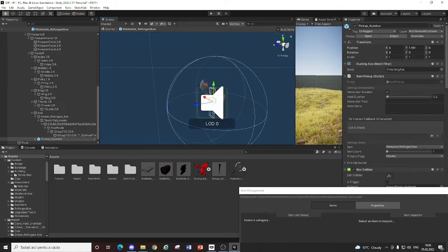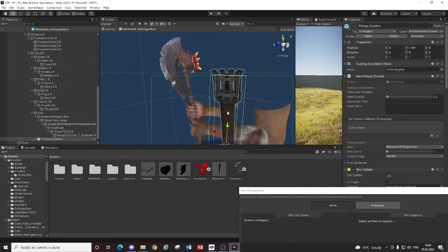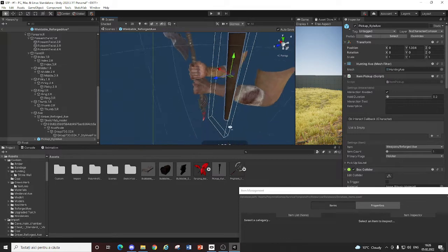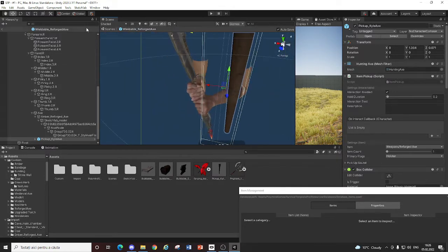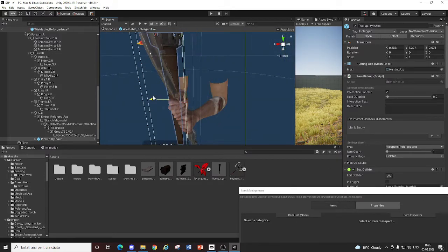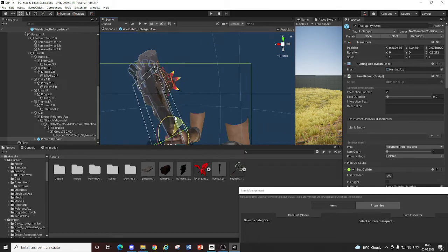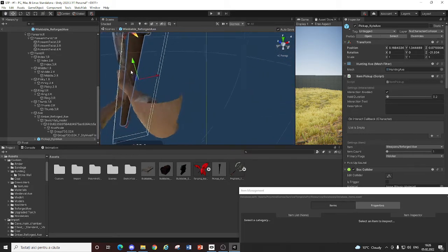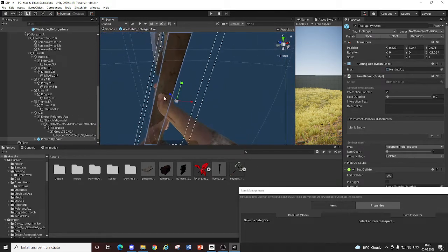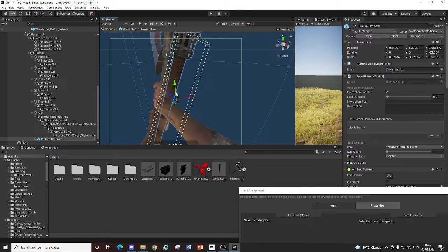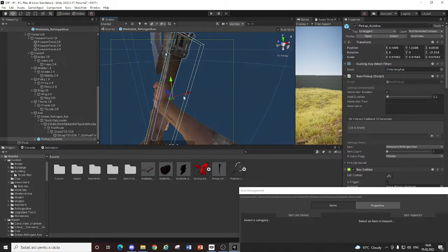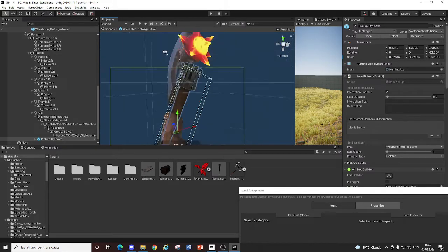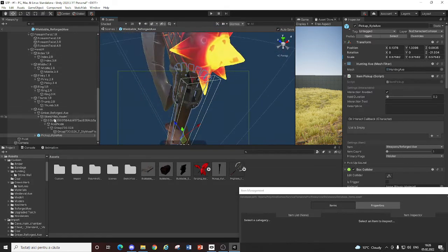You put it in his hands. Scale it down a bit. Yeah. You just reposition it. Like this. You put it in his hands. Scale it down a bit.